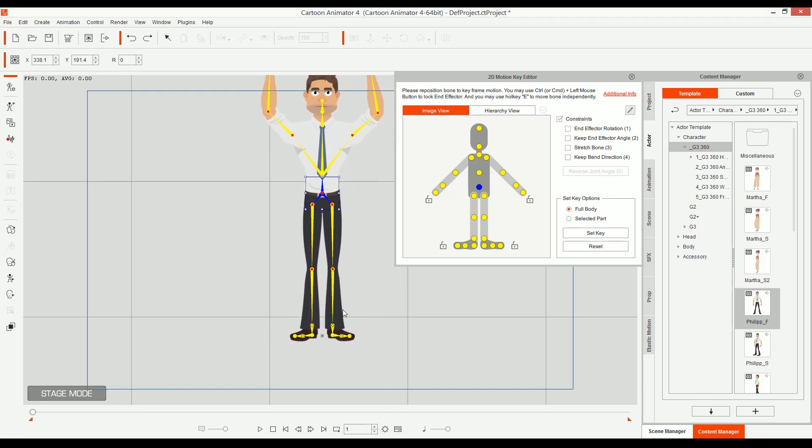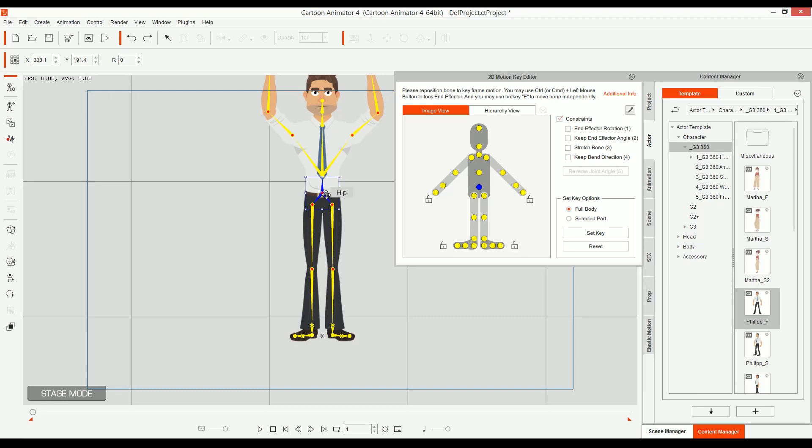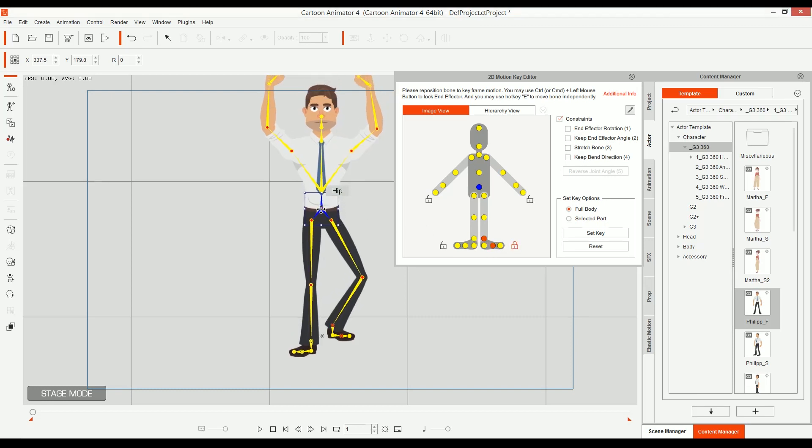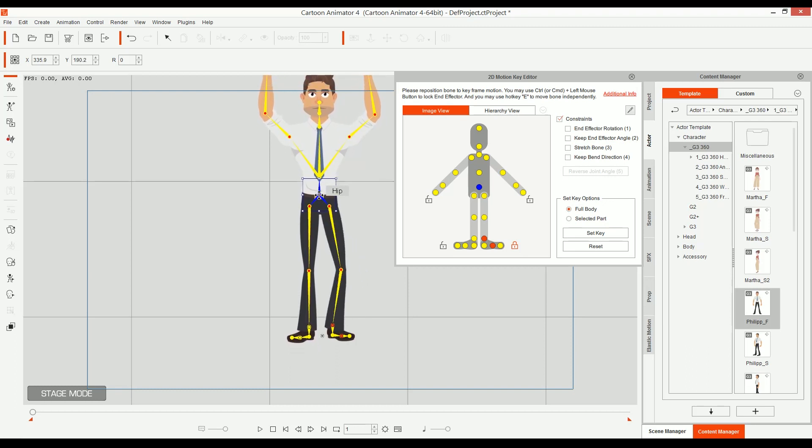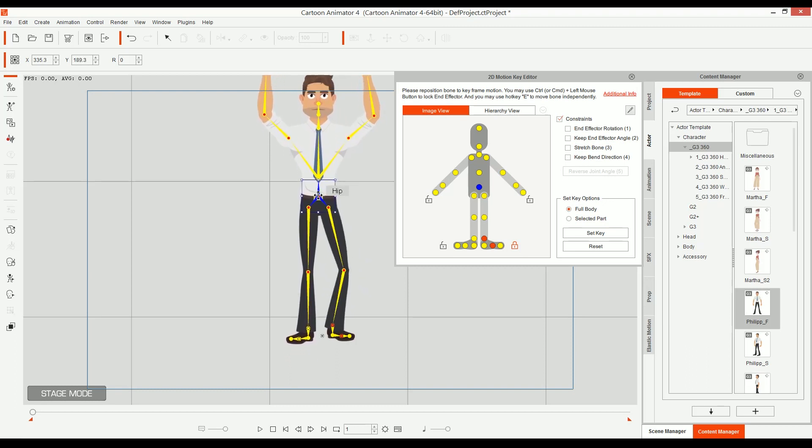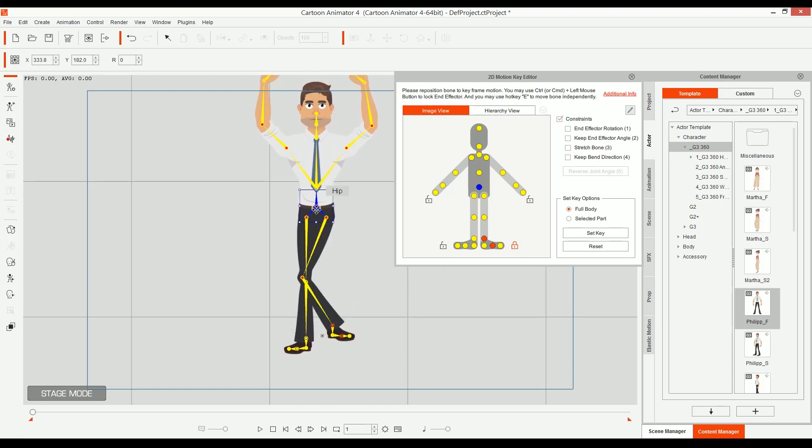And now the feet are free. And if I put only one foot, look, he can be climbing a stair. So that is pretty cool.